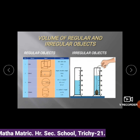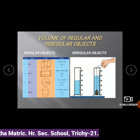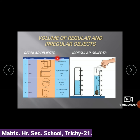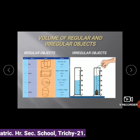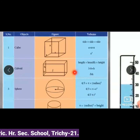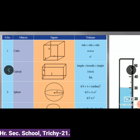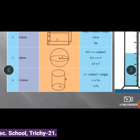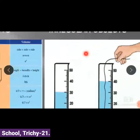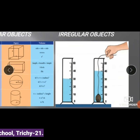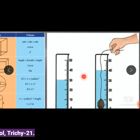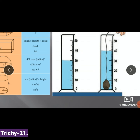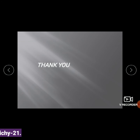Let us summarize. For volume of regular objects — cube: side × side × side; cuboid: length × breadth × height; sphere: (4/3)πr³; cylinder: πr²h. For irregular objects, we don't have formulas, so we use a measuring cylinder and water to find their volume. Hope you all understand. We will learn about density in the next class. Thank you.